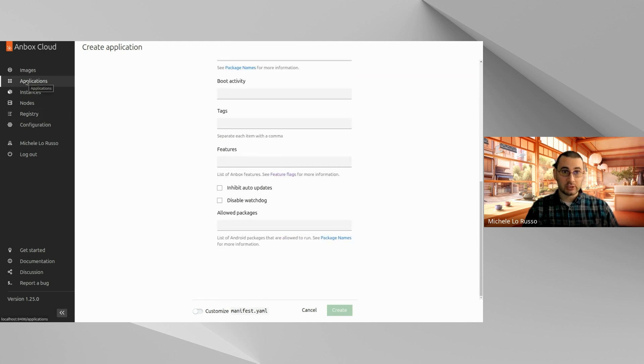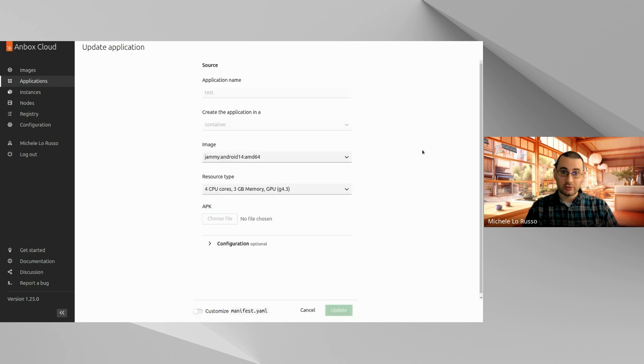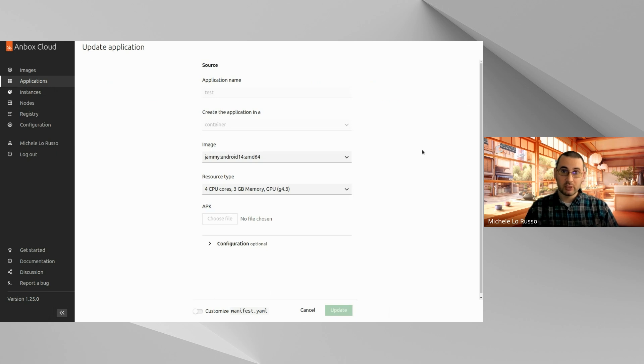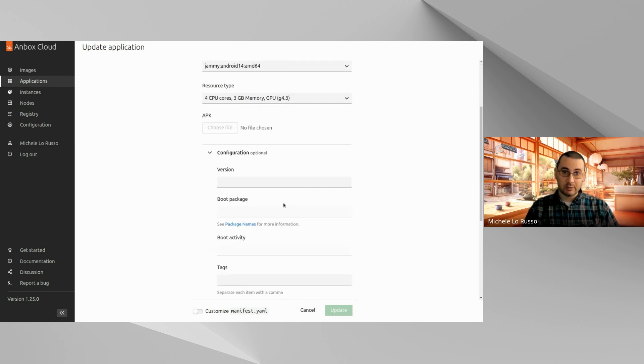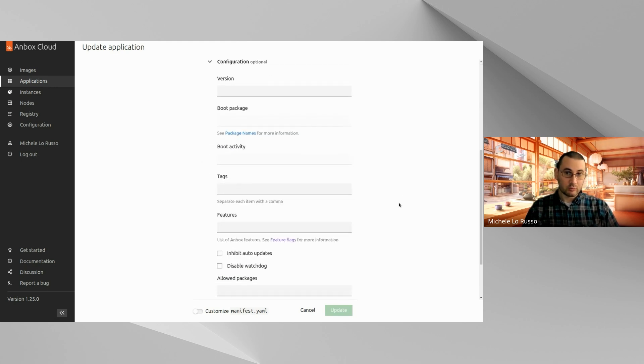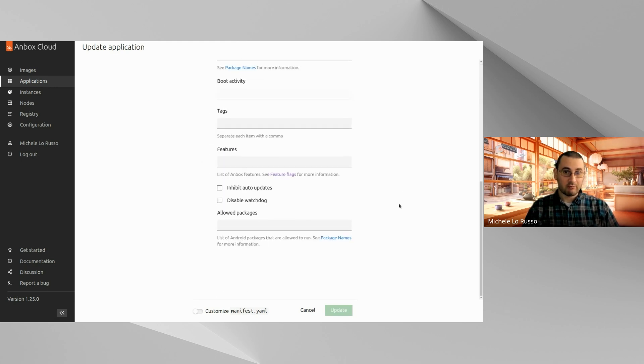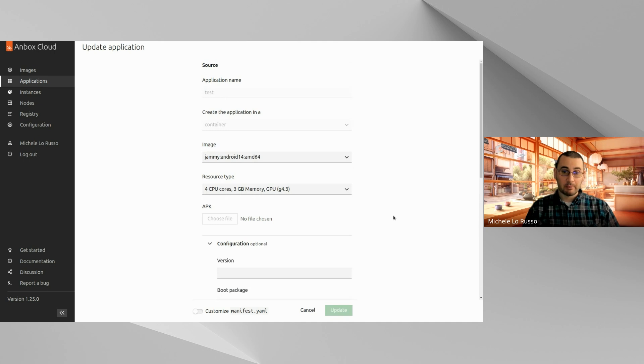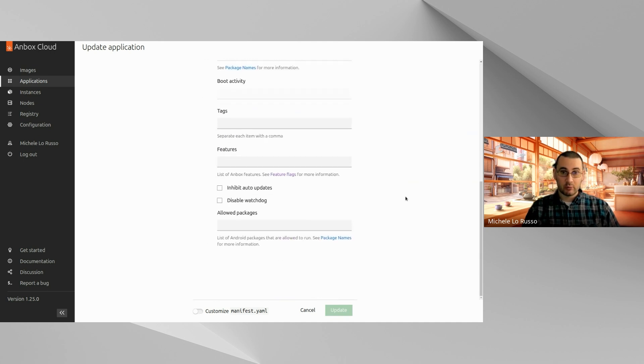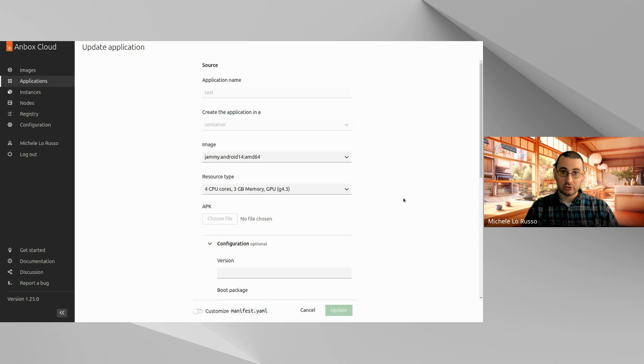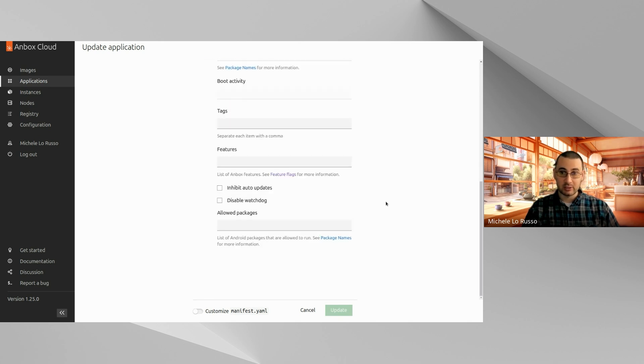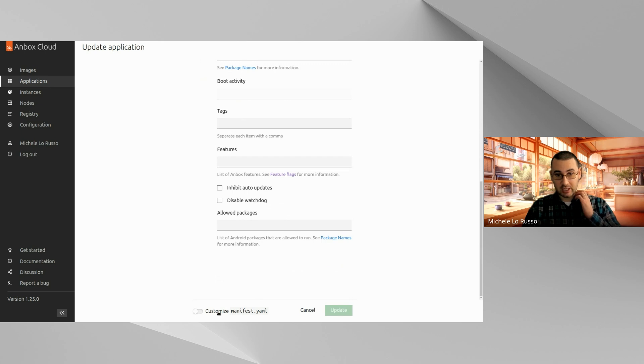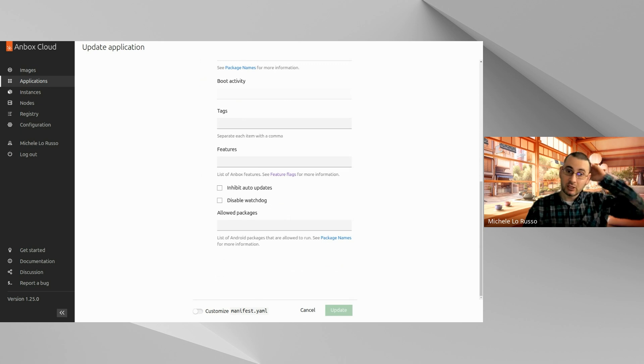In addition to this, we also improved the edit form, which now looks exactly like the application creation form. It contains the same fields, not all of them will be customizable, that's because of the constraints that you have. And you will have almost the same customization options as the creation case, which was not the case before. We had two forms to customize an application, to update an application. It was a bit confusing.